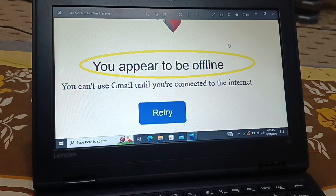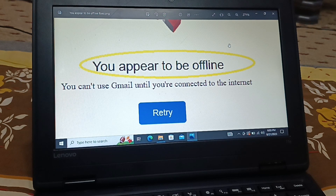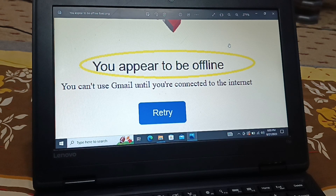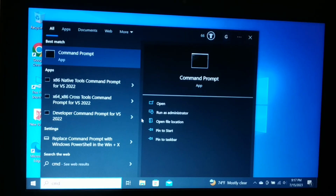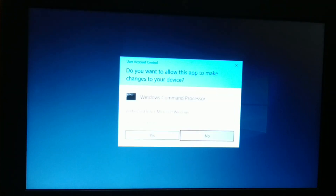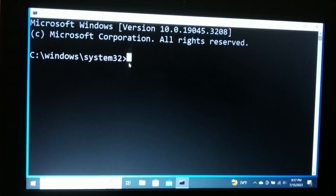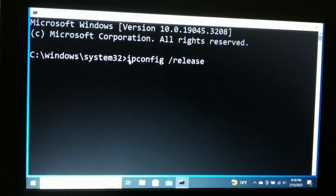To fix an internet connection problem, you can contact your internet service provider, or you can run a few commands in the Command Prompt which will fix minor internet issues. Some commands you can run: search for CMD, right-click on it, and select 'Run as administrator.' Click Yes. Now you have opened the Command Prompt as an administrator and you're going to type a few commands.